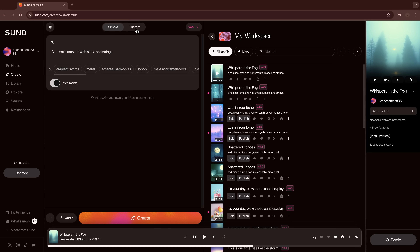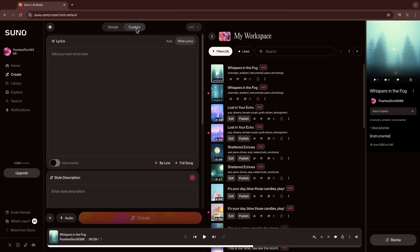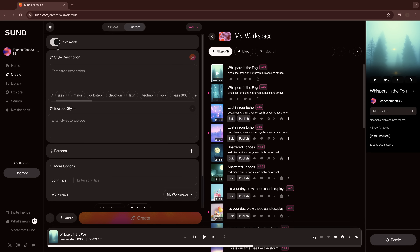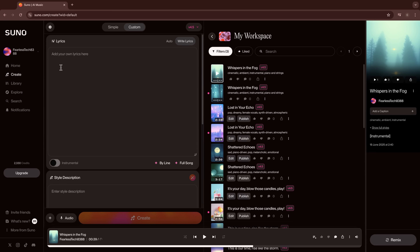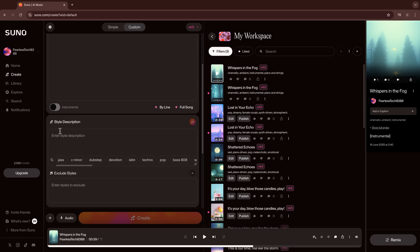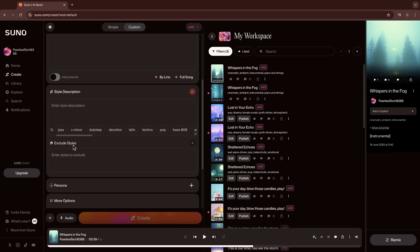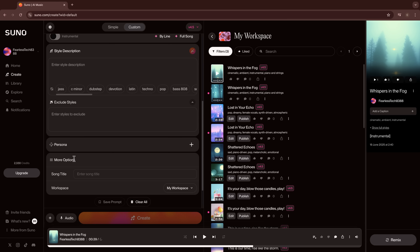In Custom Mode, you're not just typing an idea — you're designing your track from the ground up. You decide whether you want auto lyrics or if you'd rather write your own. You can control the exact mood, the instruments, vocal style, effects, and you can even give your song a title.